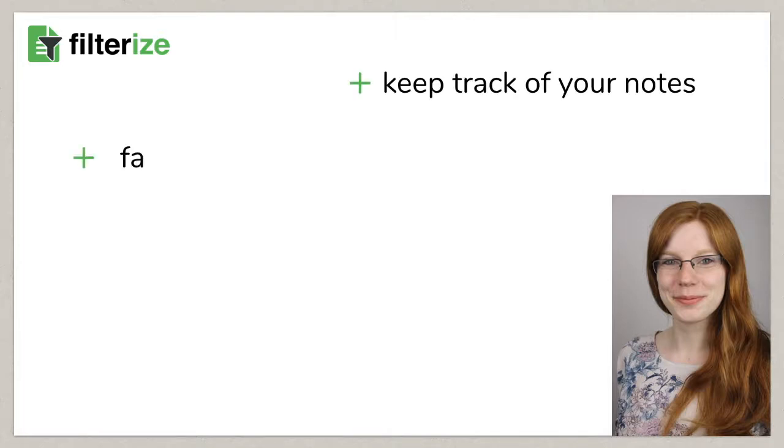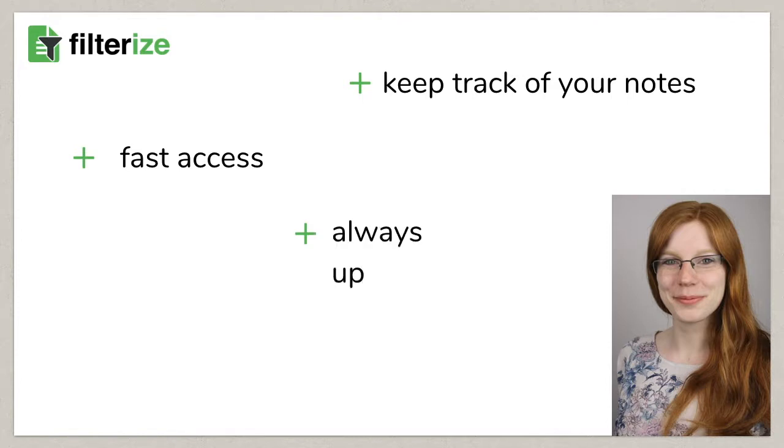Sometimes it is difficult to keep track of your own notes, to be always up to date and to quickly and easily access information. That's what we take care about now.